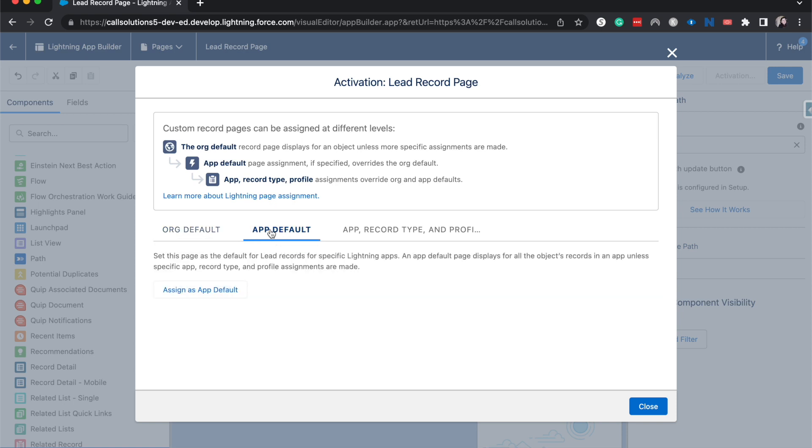Other options you can do are for apps. If you're in the sales app or the service app, you can assign it as the default page layout—or the Lightning page component layout is what I should say.